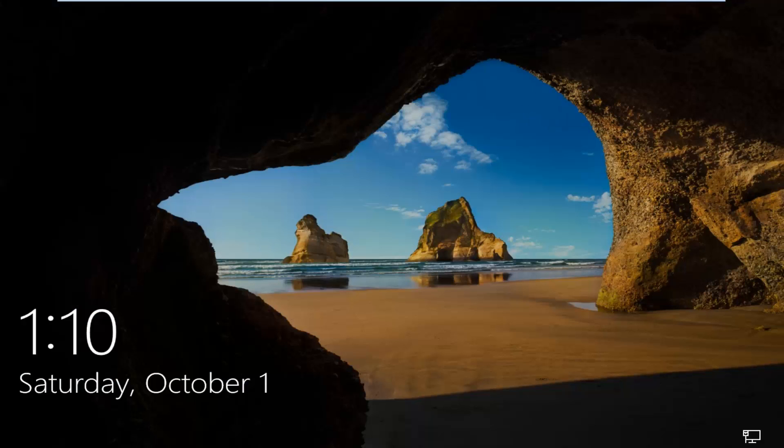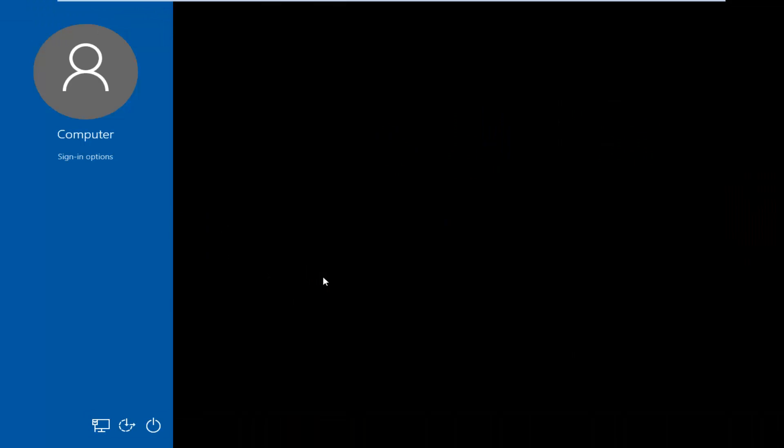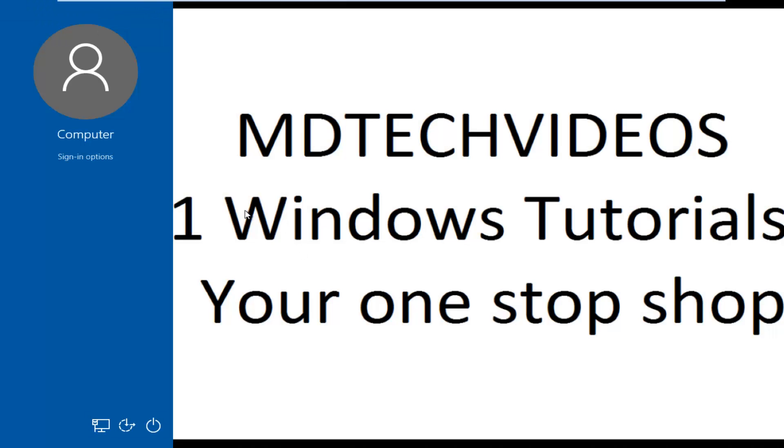Okay, so we still have our lock screen here. But if we swipe it up, we see that we now have our picture password. So here's what I'm going to do.